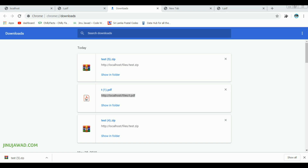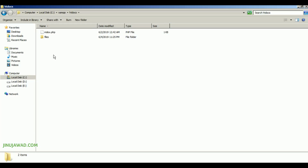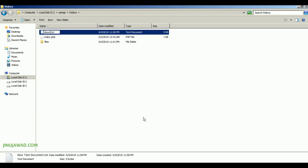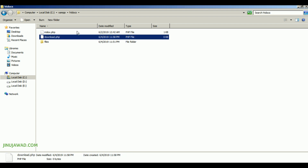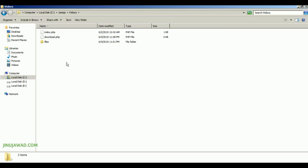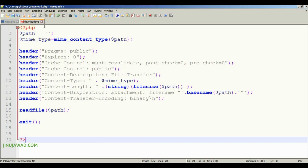I'm going to create a new file that will mask the actual link of the file. Let me create a new file and write the code inside it to see how we can mask the link. I have created a page named download.php and I have the code in that page. With this code, you can actually mask the path.